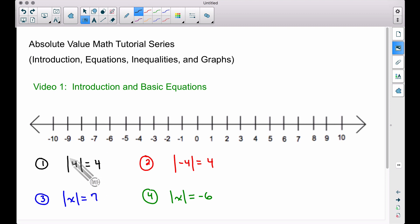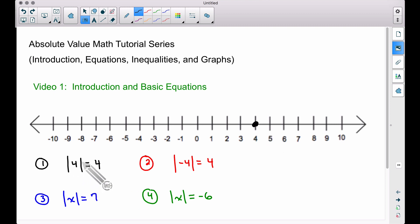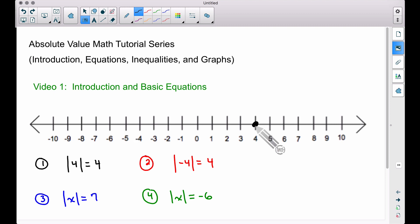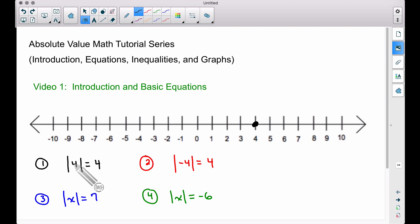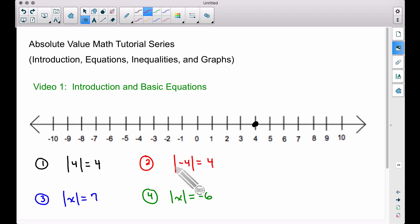When you see the absolute value of some number — in this case four — I'm going to put a dot on four on the number line. Absolute value means how far is this number from zero. One, two, three, four units — the number four is four units from zero.